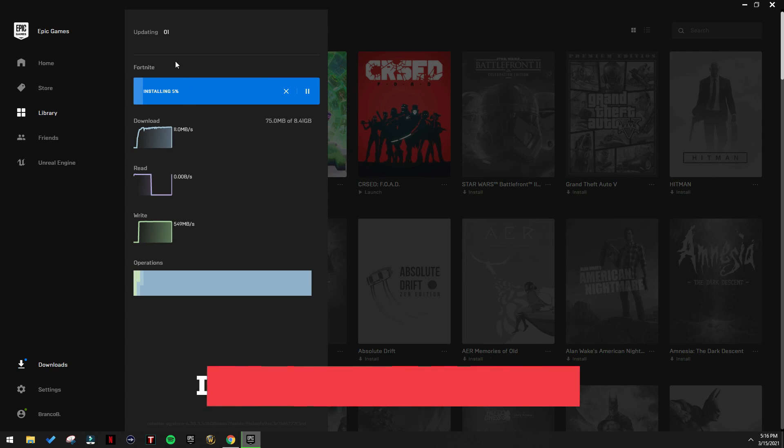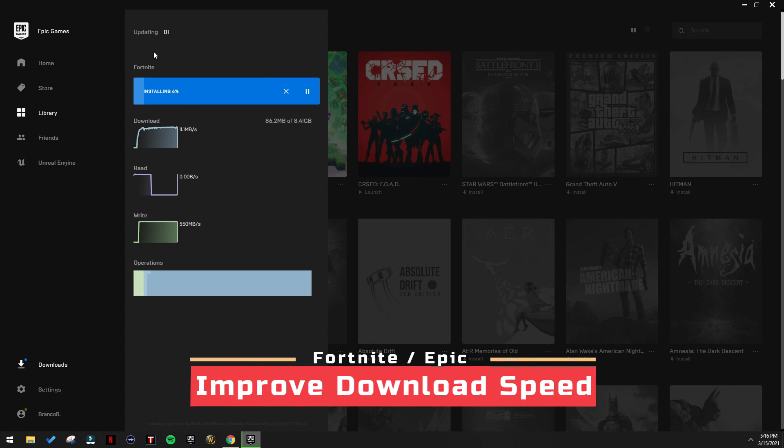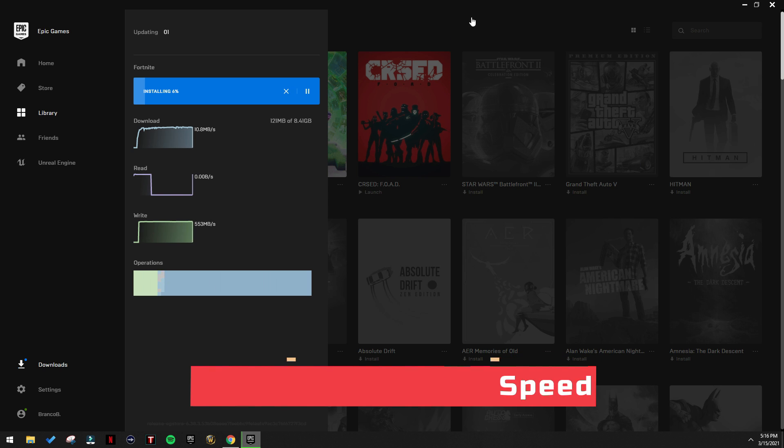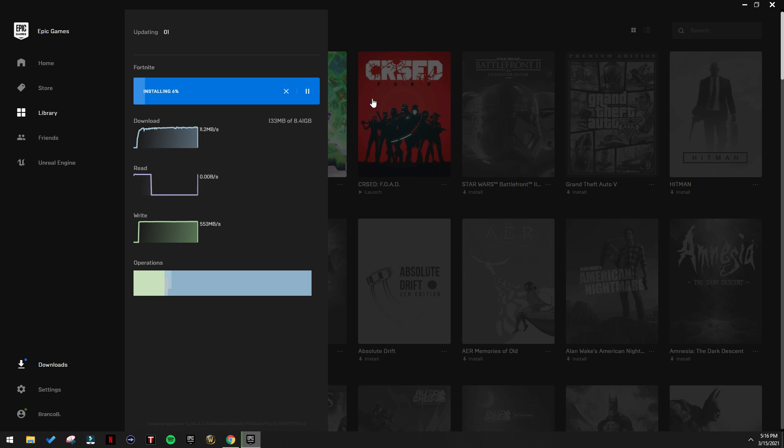Hi everyone, in this video I'm going to show you how you can improve the download speed for Fortnite, not only that but for all the games in Epic Games.